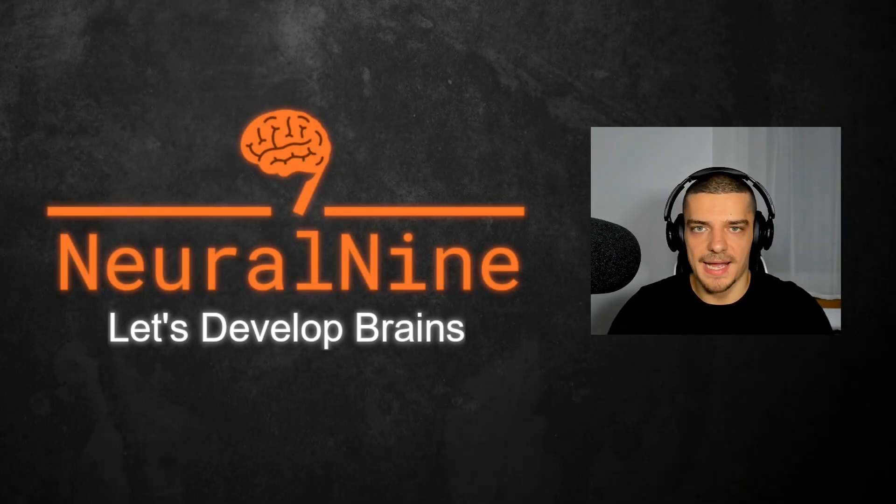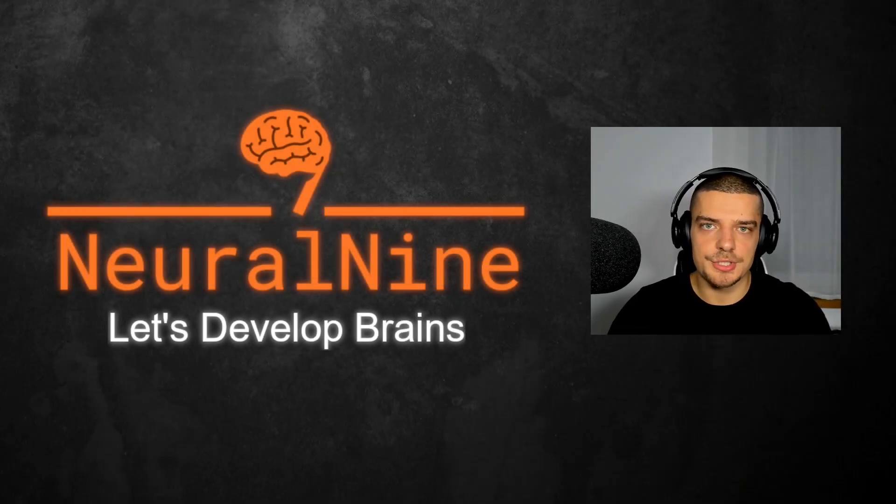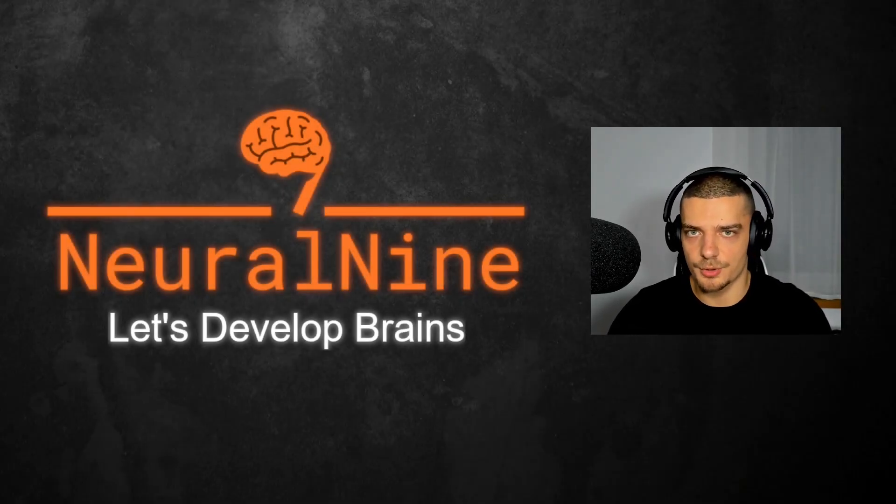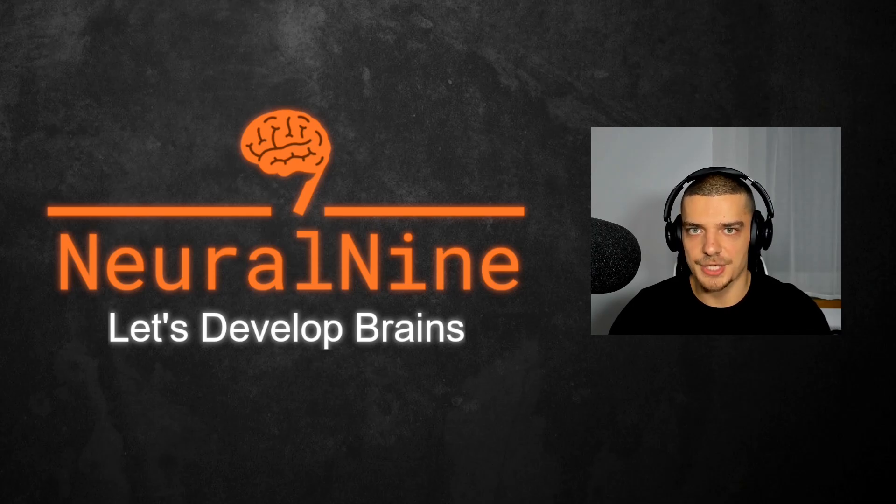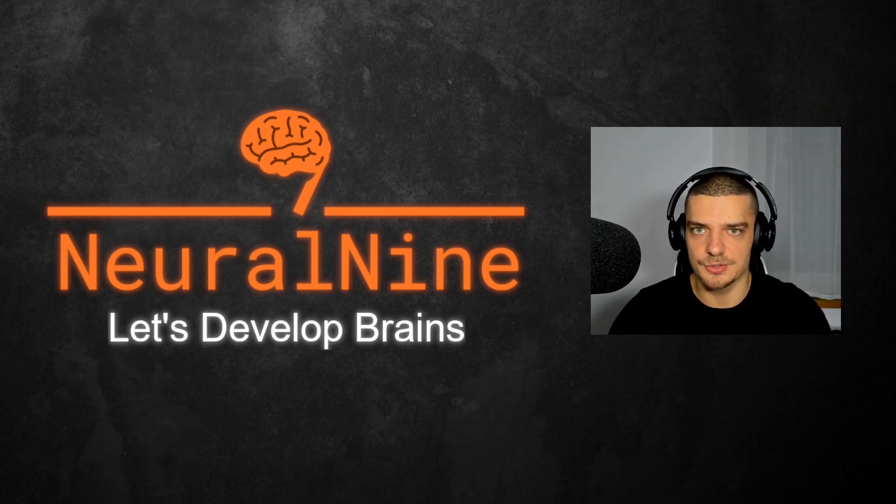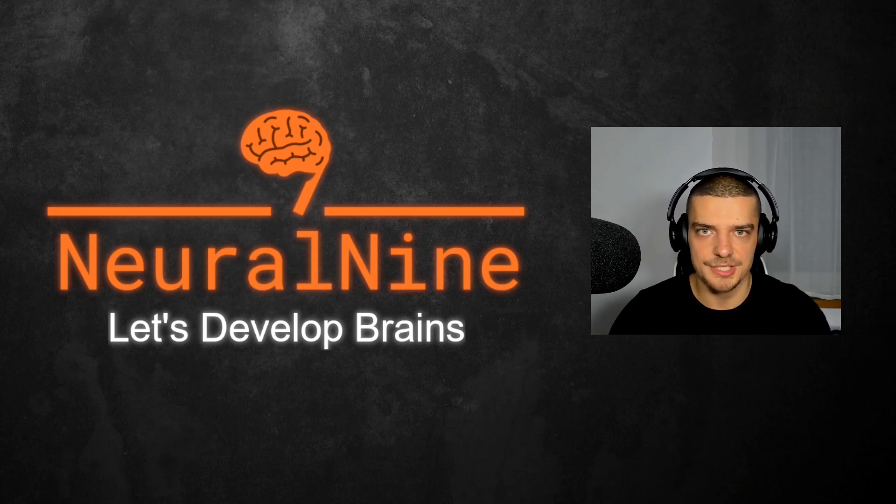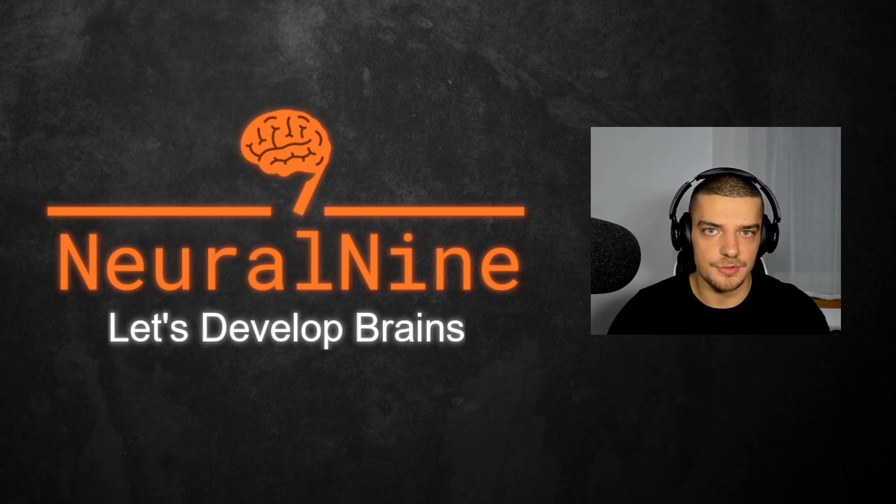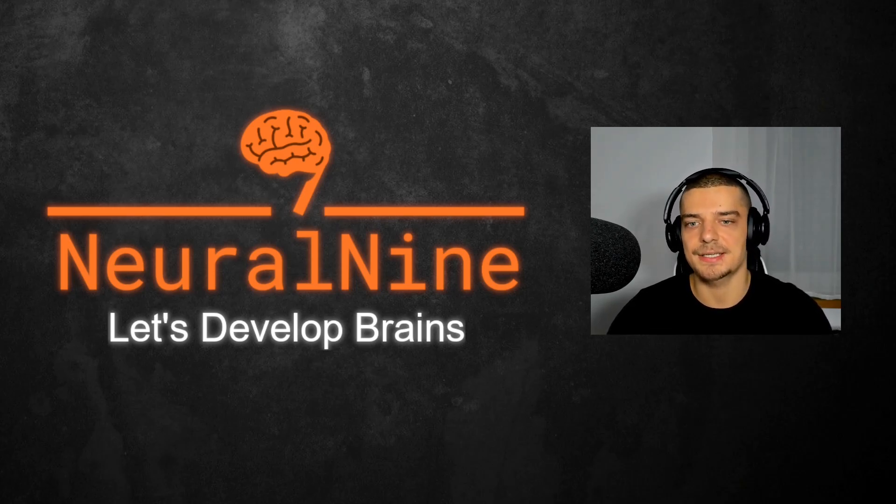What is going on, guys? Welcome back to this new tutorial series on Neural Nine about the R programming language. R is a statistical programming language oftentimes used by people in economics, biology, psychology, healthcare, but also, of course, by statisticians and data scientists.